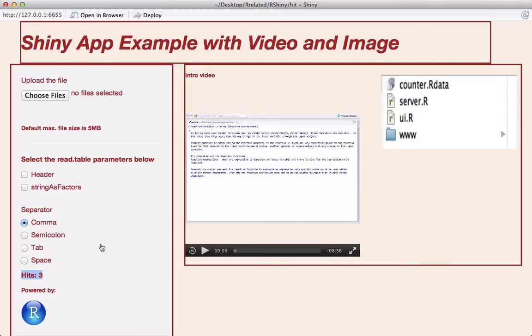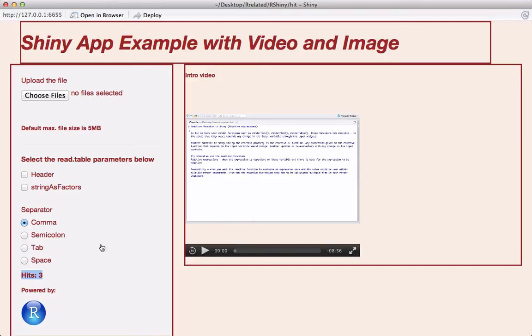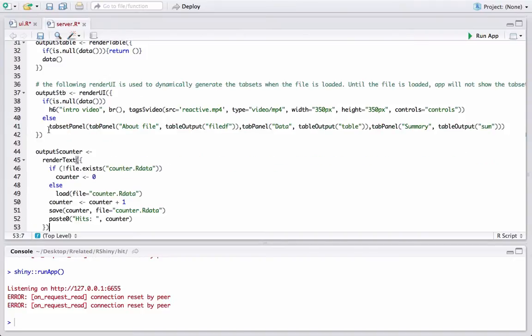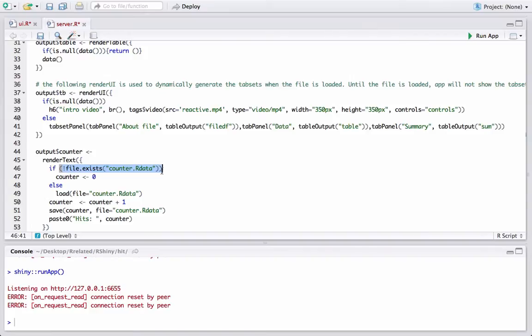Back to RStudio. In server.r, let's create an output variable called counter. The way we will define this is we will check if the counter file already exists. If not, then set the counter as zero. If it is existing, then load the file.